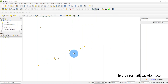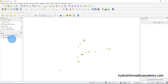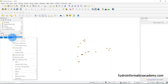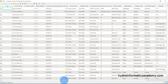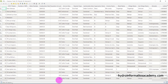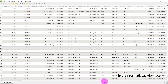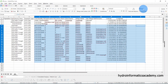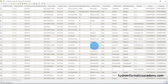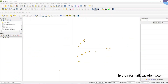We now have several points displayed. If I right-click and check the attribute table, you can see it is the same data as what we had in Excel. Now I need to find a way to export our data in shapefile format.